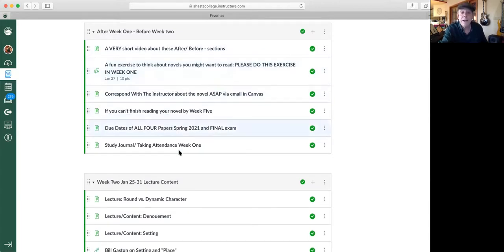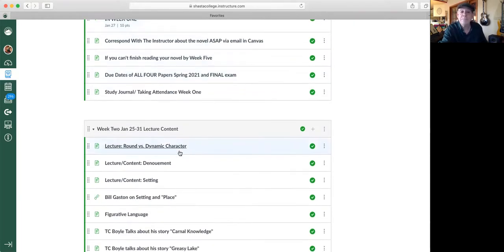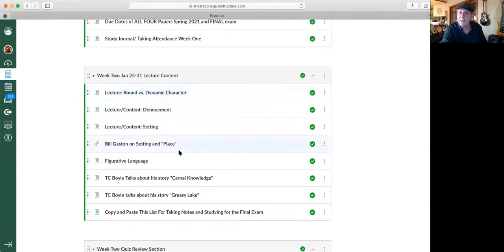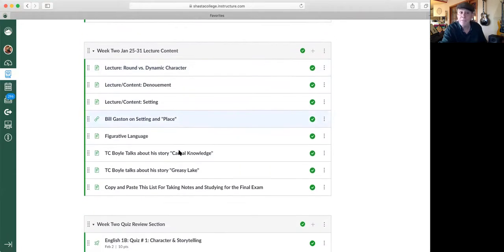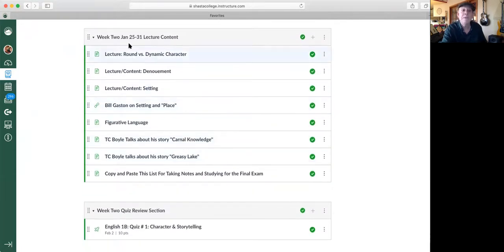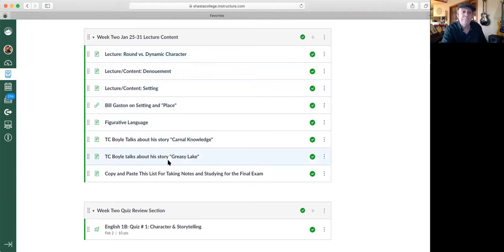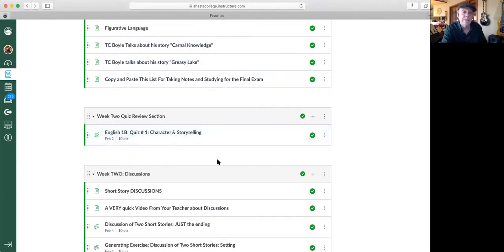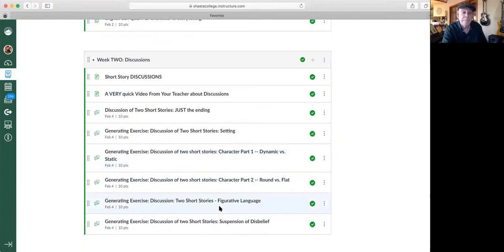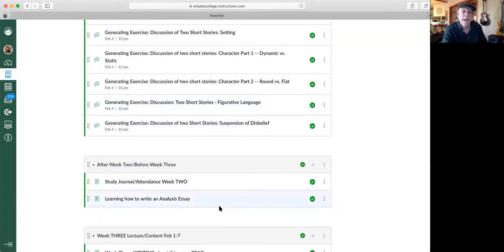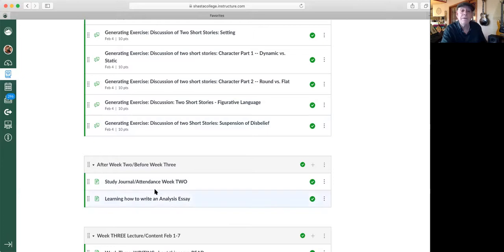Notice that every single week is pretty much set up the same way. So here's week number two. There's the lecture, there's a little quiz, there's some discussions. And then after week two, before week three, there's some information for you there.